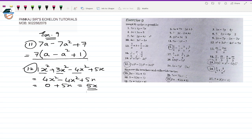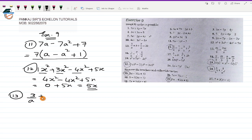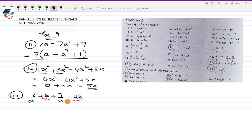So question number 12, the simplified form is 5x — that's perfectly correct. Now coming to question number 13. Question 13 is 3/a + b + 7/a - 2b. Now here, b and minus 2b are like terms, so they can be simplified: +1 - 2 = -1, giving minus 1b.